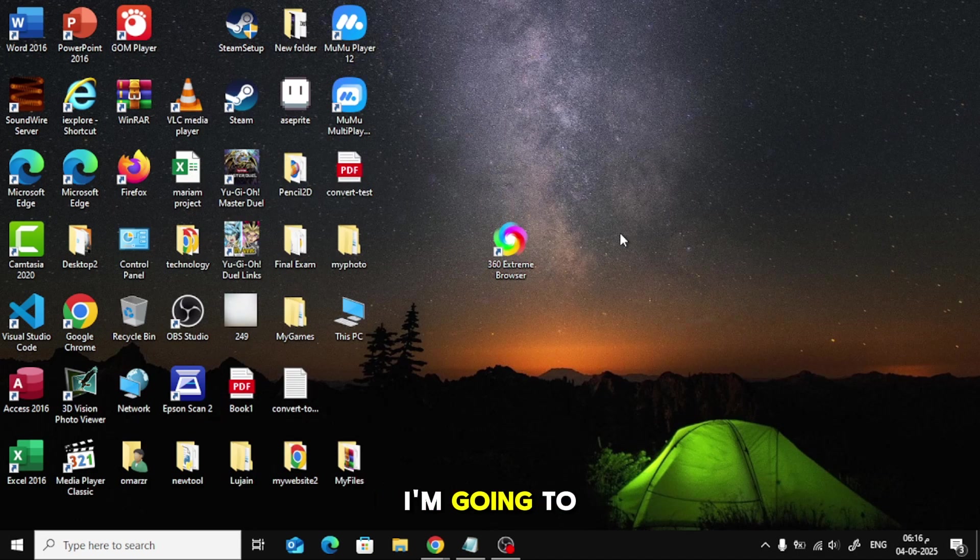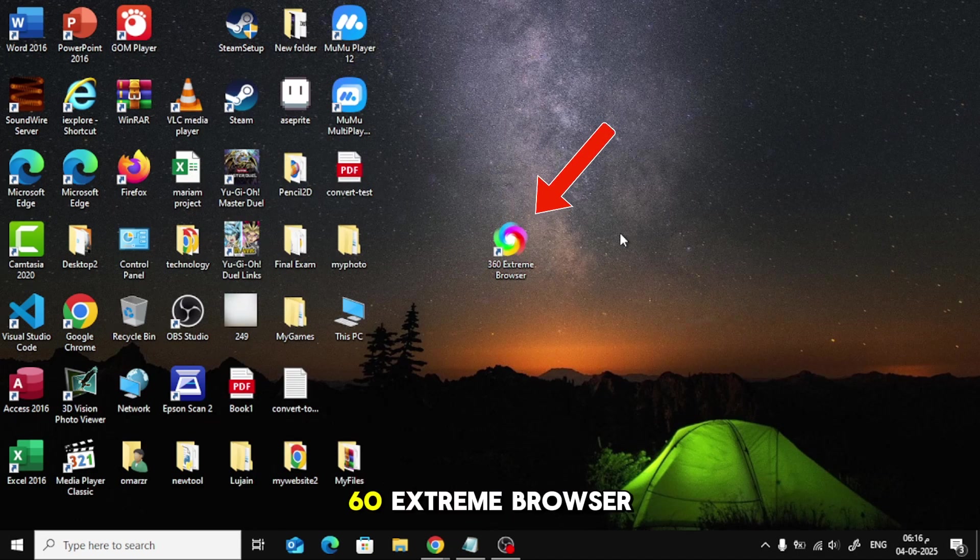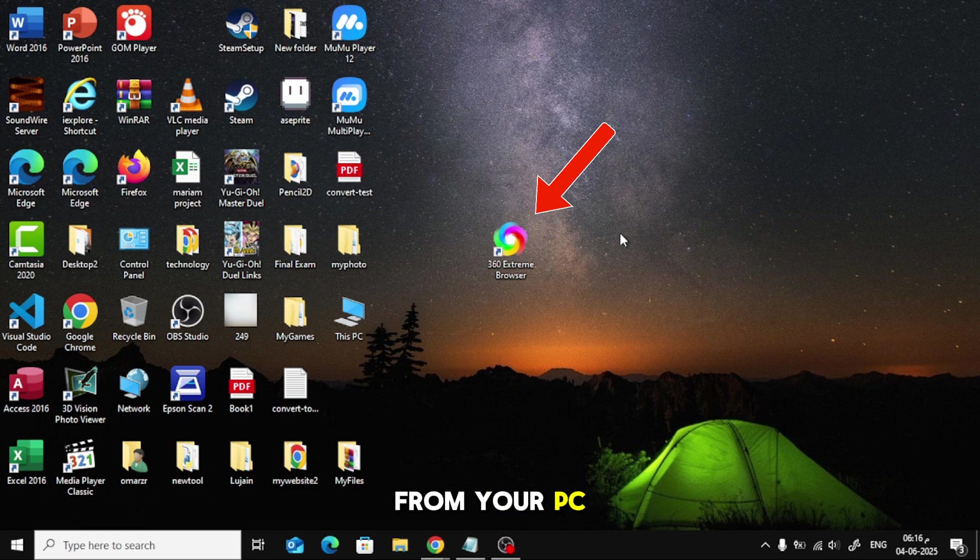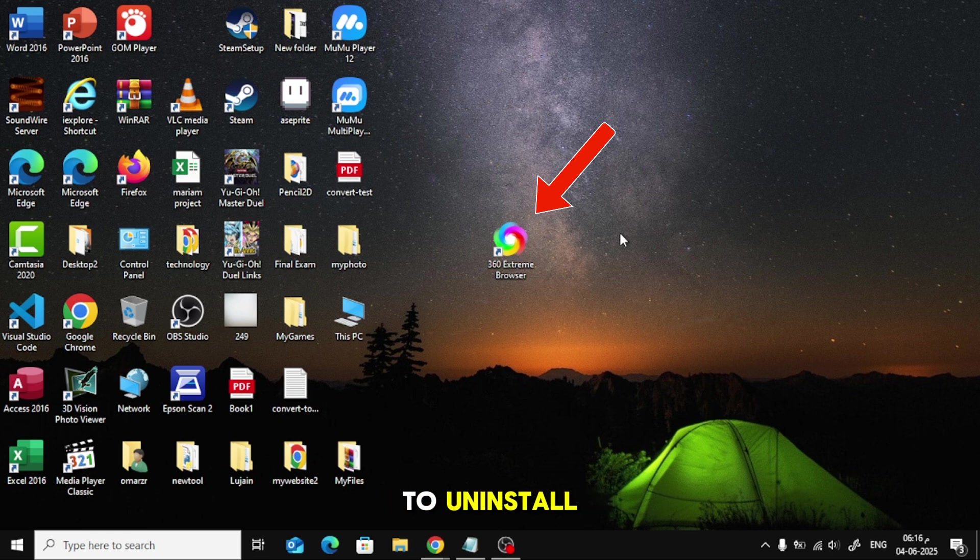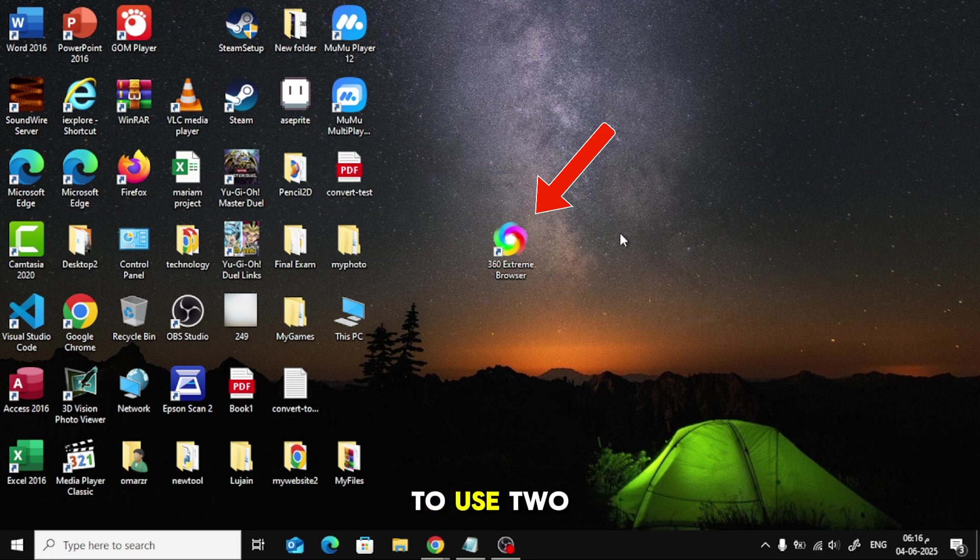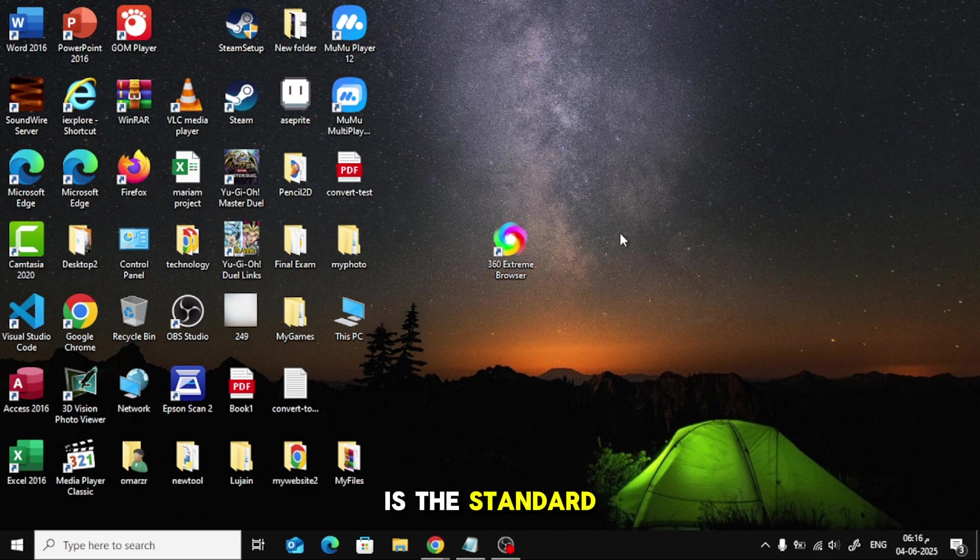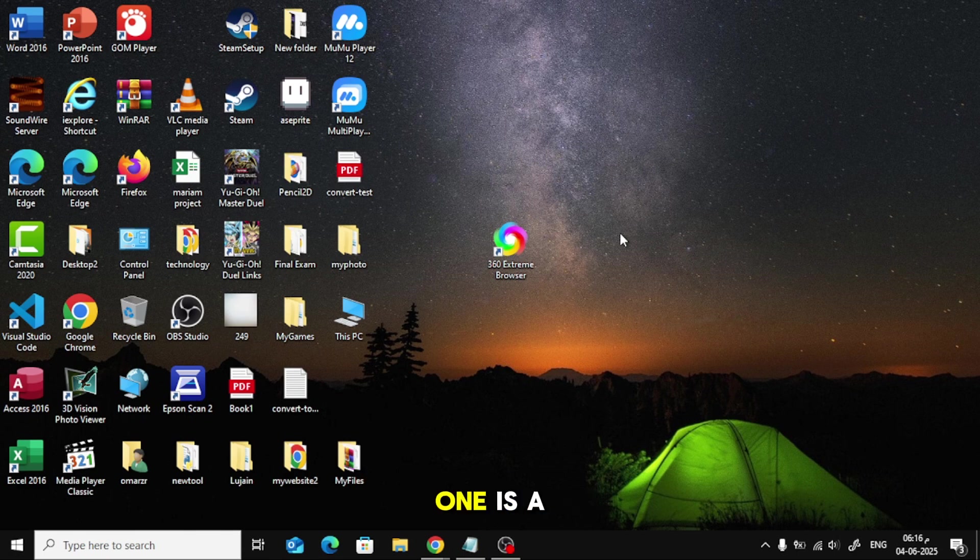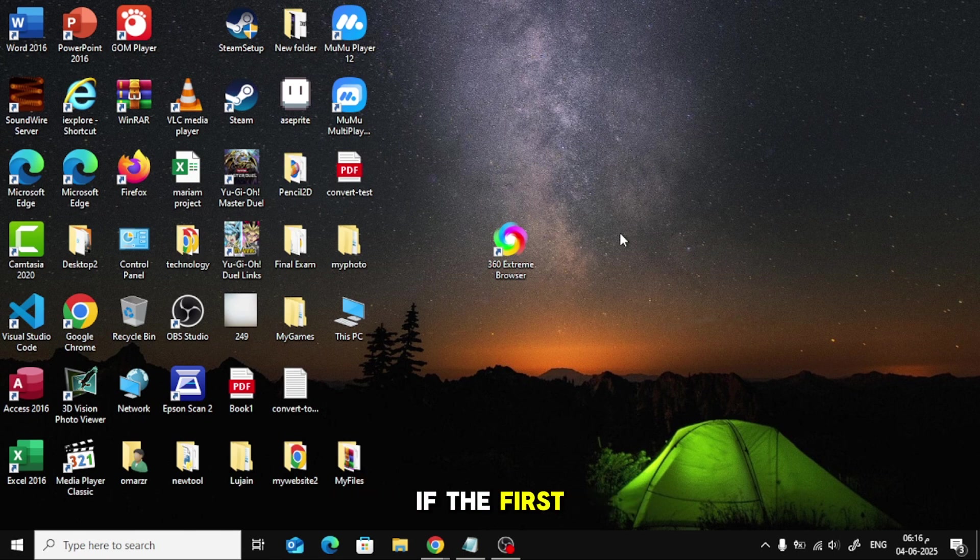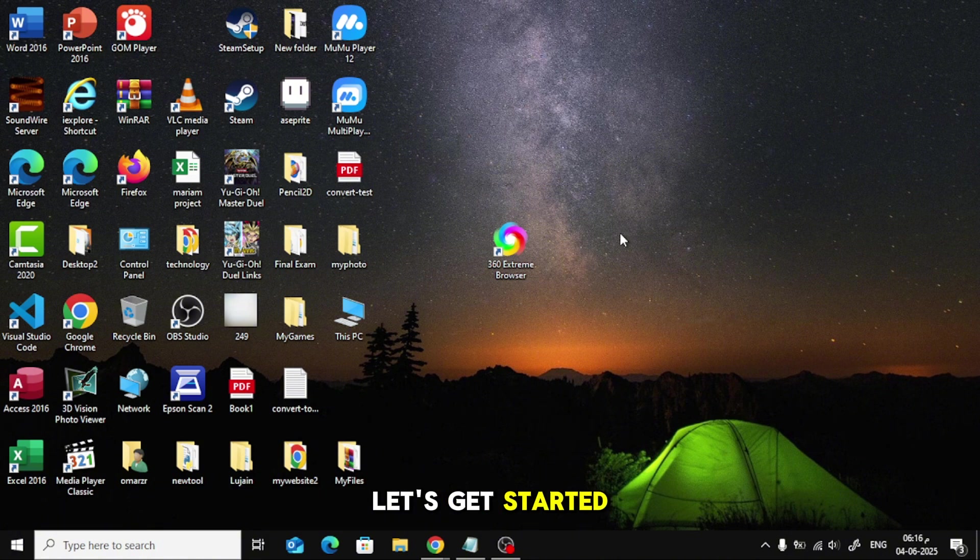In today's video, I'm going to show you how to uninstall the 360 Extreme Browser from your PC, especially if it's stuck or refuses to uninstall normally. We're going to use two different methods. The first one is the standard and easy way, and the second one is a more powerful method if the first one doesn't work for you. Let's get started.